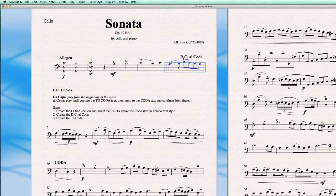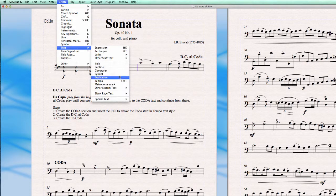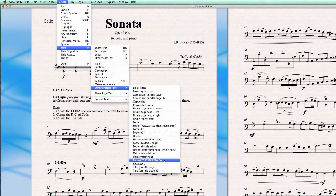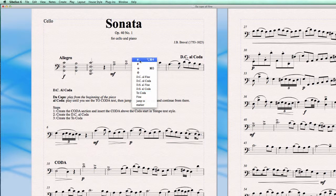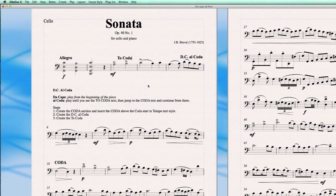Arriving at this point, the music will Da Capo — start from the beginning — but it still needs a To Coda command indicating where to jump. We do this exactly the same way: select the bar line where the music has to jump, go to Create > Text > Auto System Text > Repeat, and from here we choose 'To Coda'. As you can see, it is also connected to the bar line with an attach line.